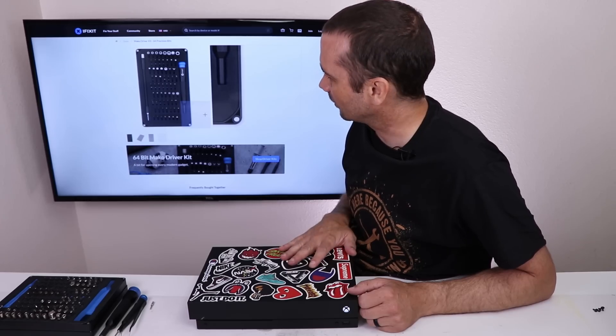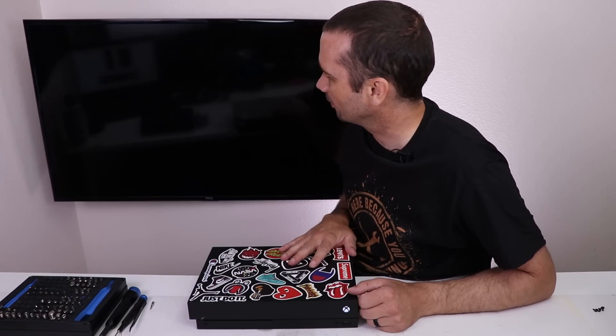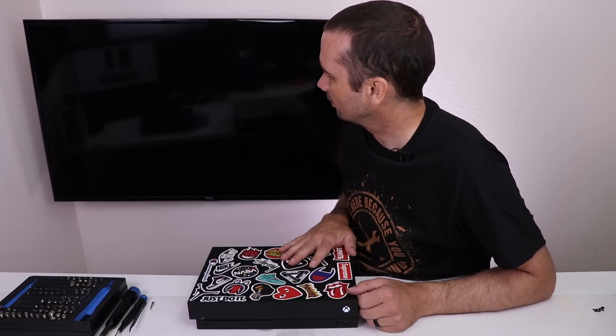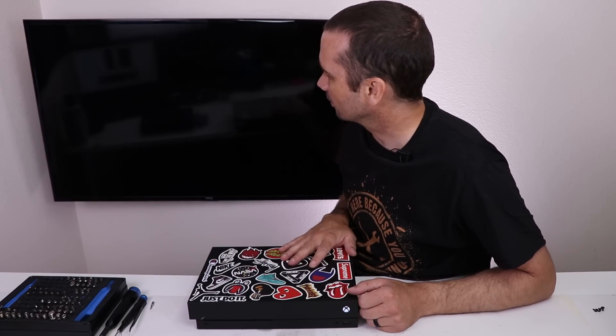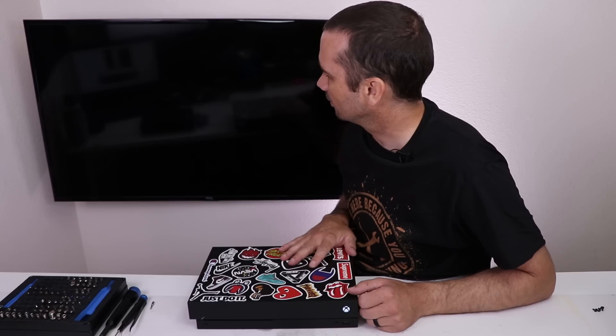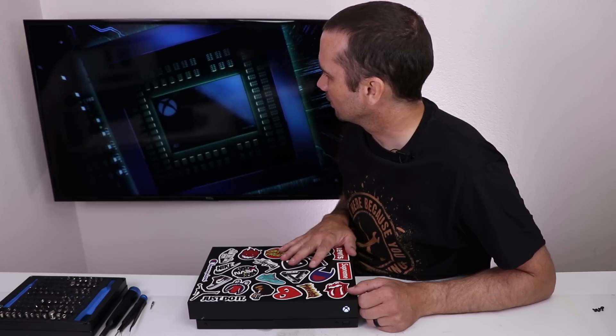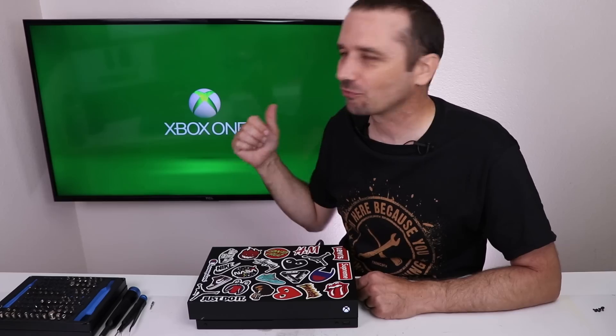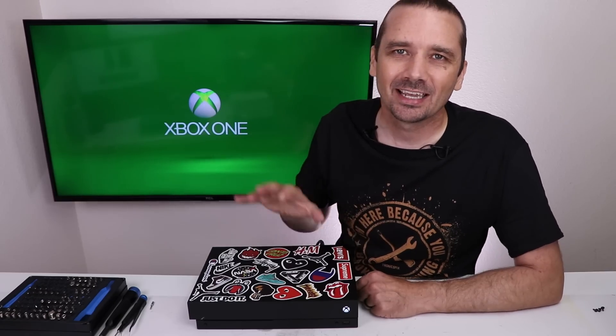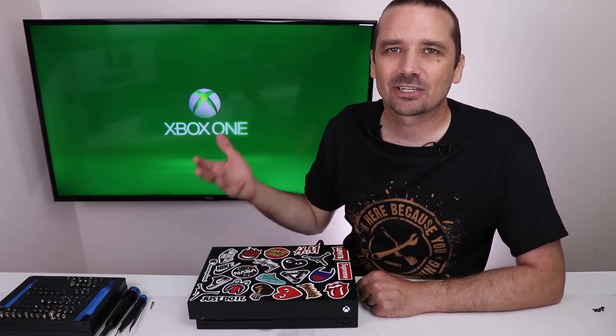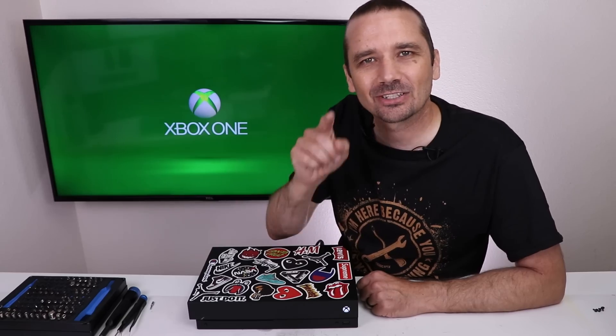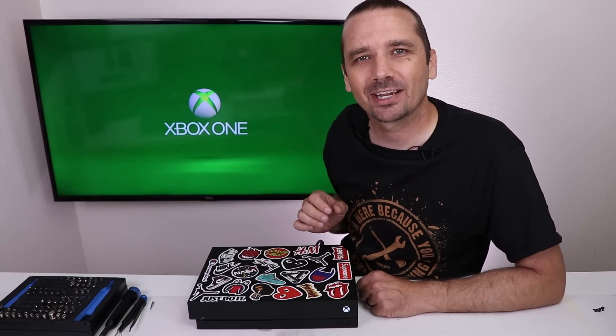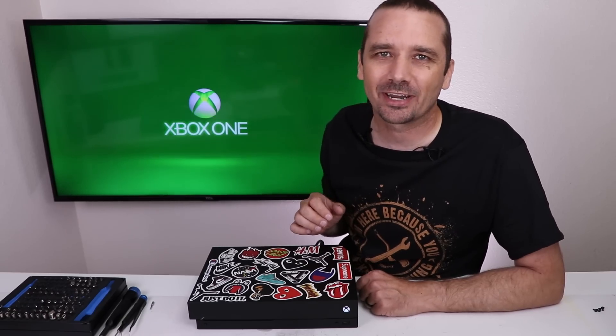Good, it turns on, come on. Yes! We've got a nice 4K display. I'm going to let it run for a few minutes here and just make sure it doesn't overheat, but it looks like we've fixed Grant's Xbox One X.